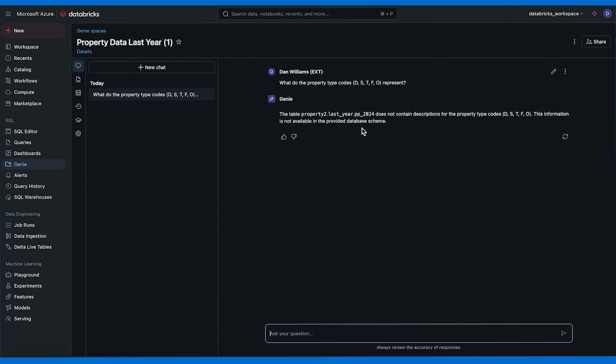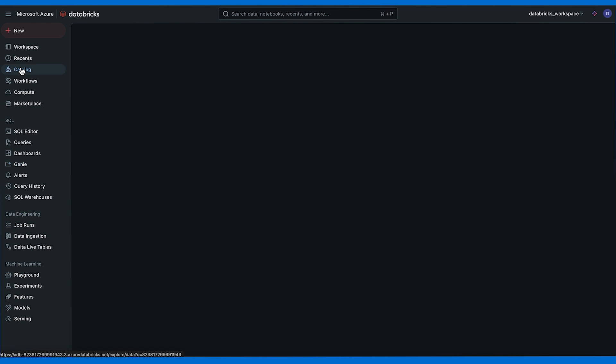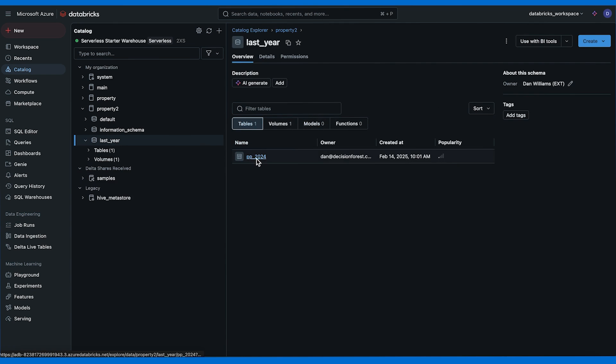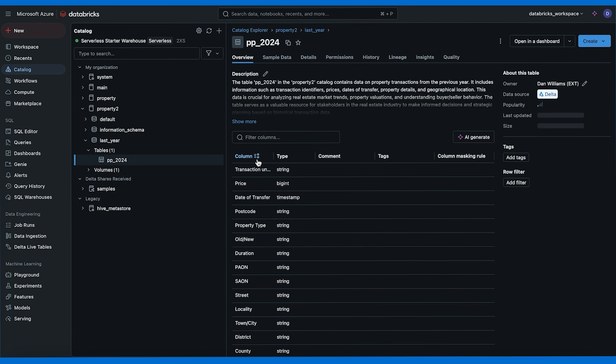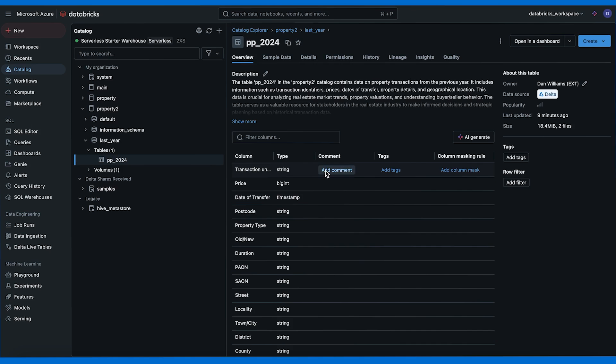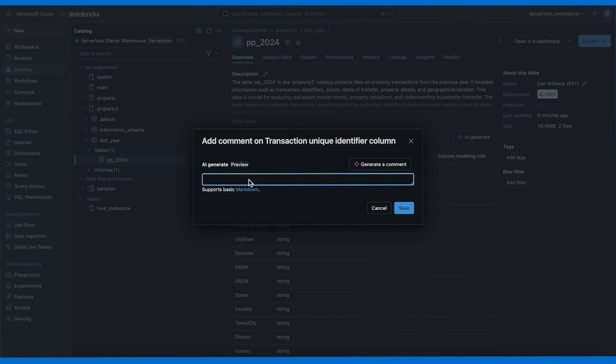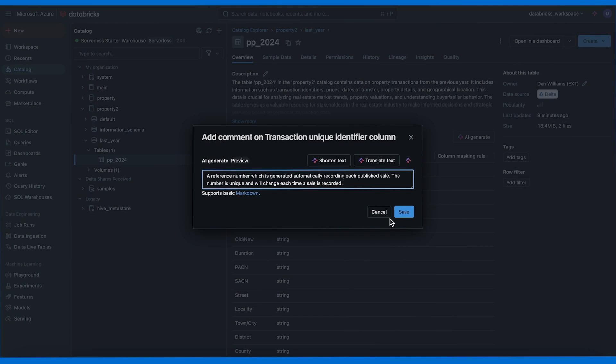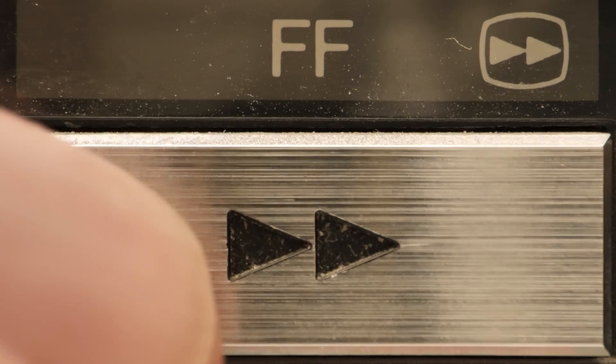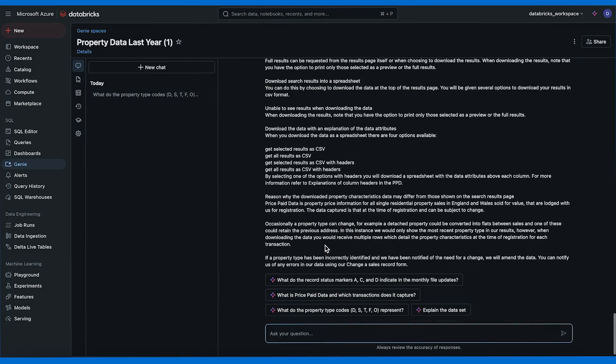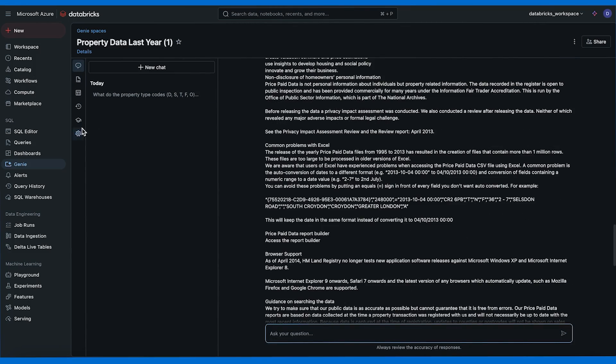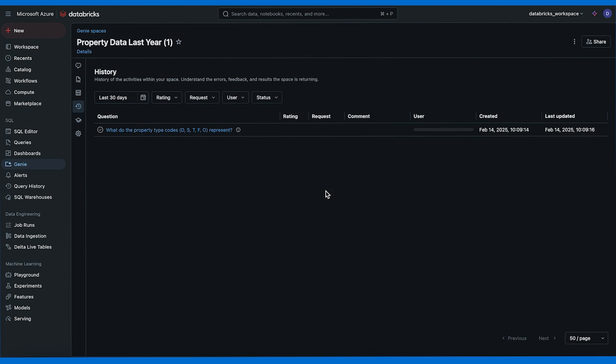The table doesn't contain descriptions for the property type codes. This information is not available in the provided database schema. So in order to help Genie here we have to add a comment to each column in the table. I'm going to add them one by one from the explanations on the Land Registry website. It's going to take a while so let's skip ahead. Now that I added all of them I can go back to the Genie space.